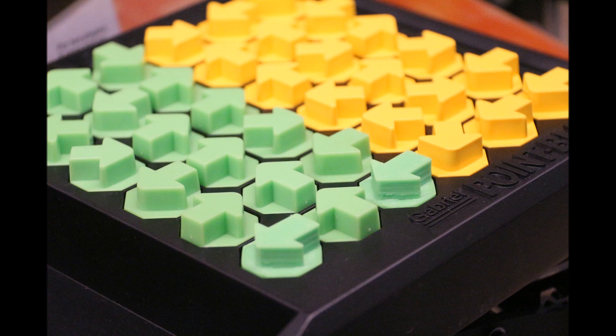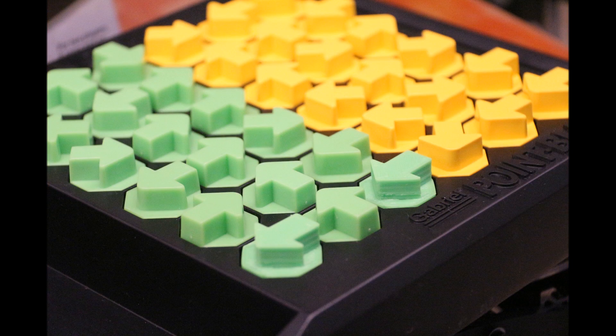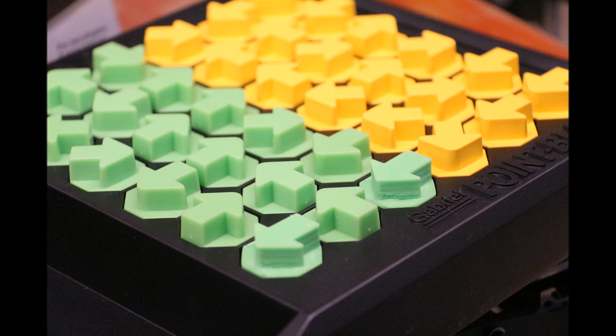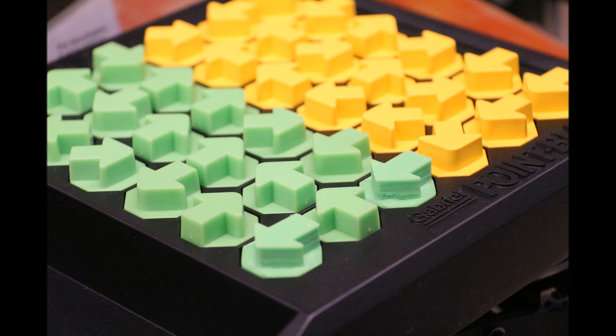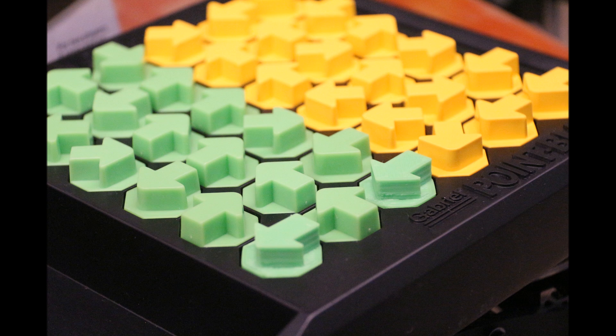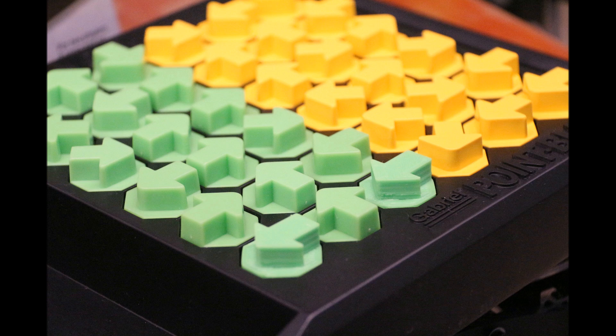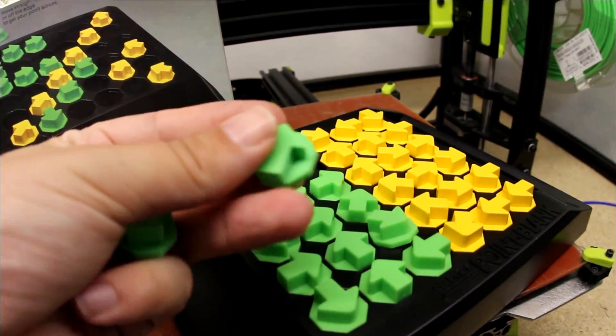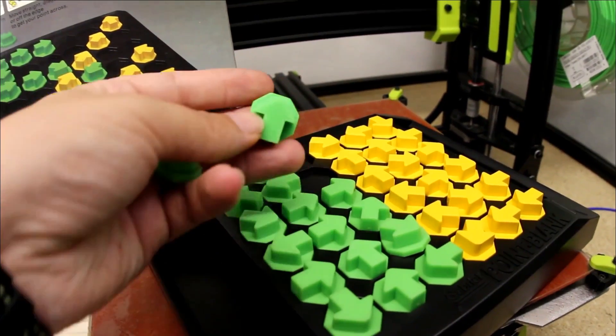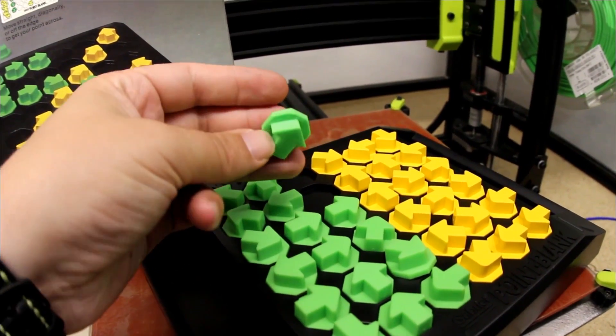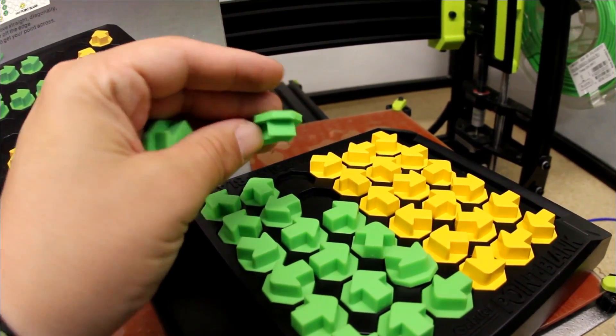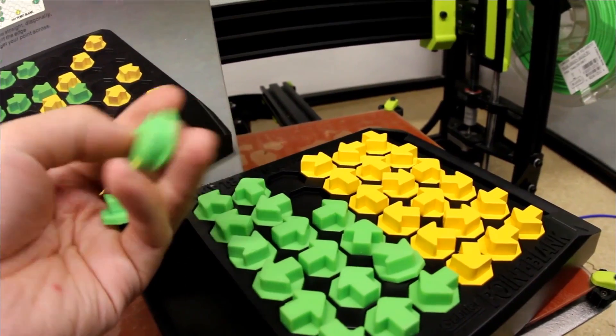Here's the board. As you can see the color I had matched really good. You can't really tell by the colors which pieces were 3D printed. Here's me just showing the board and the pieces.